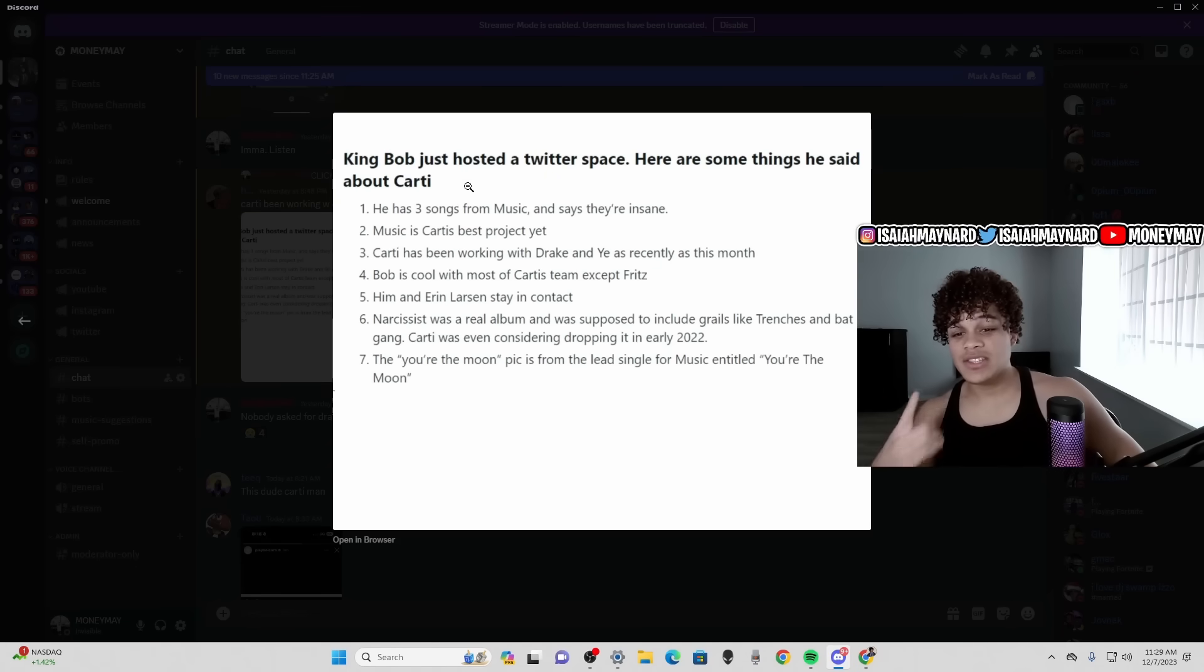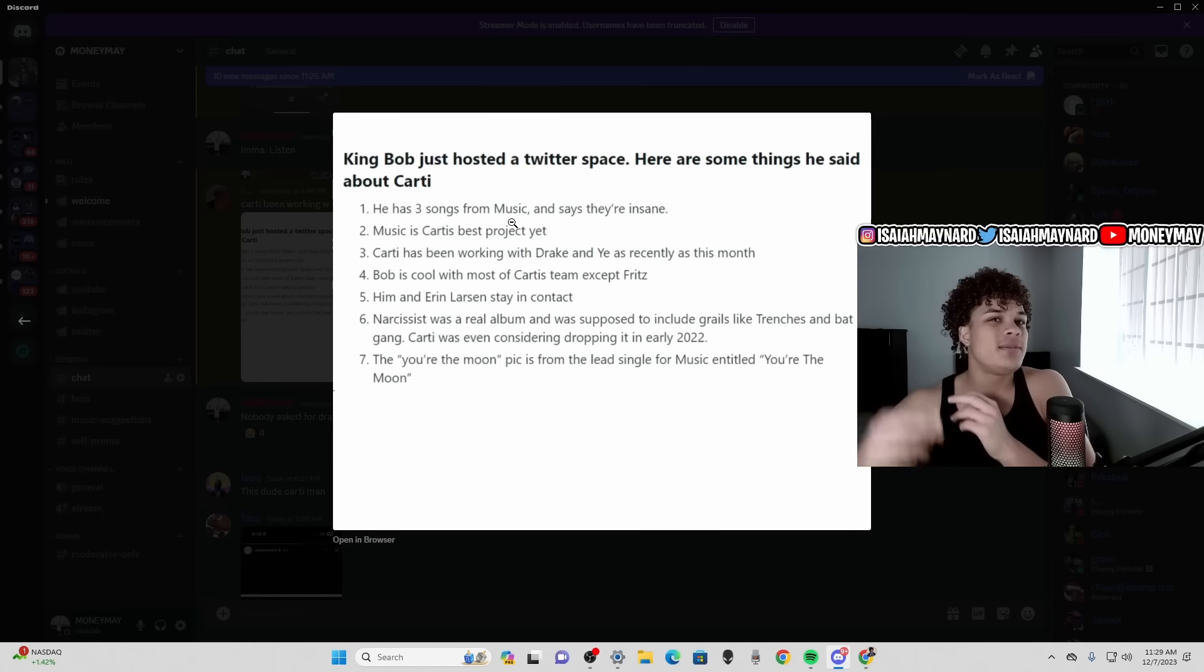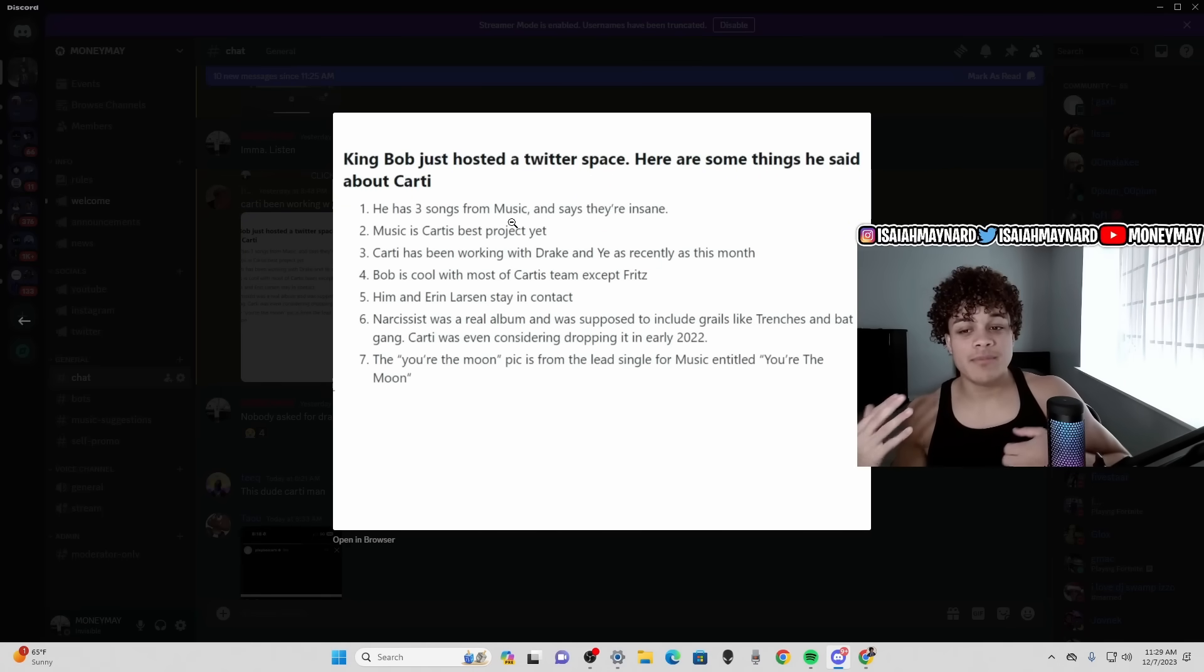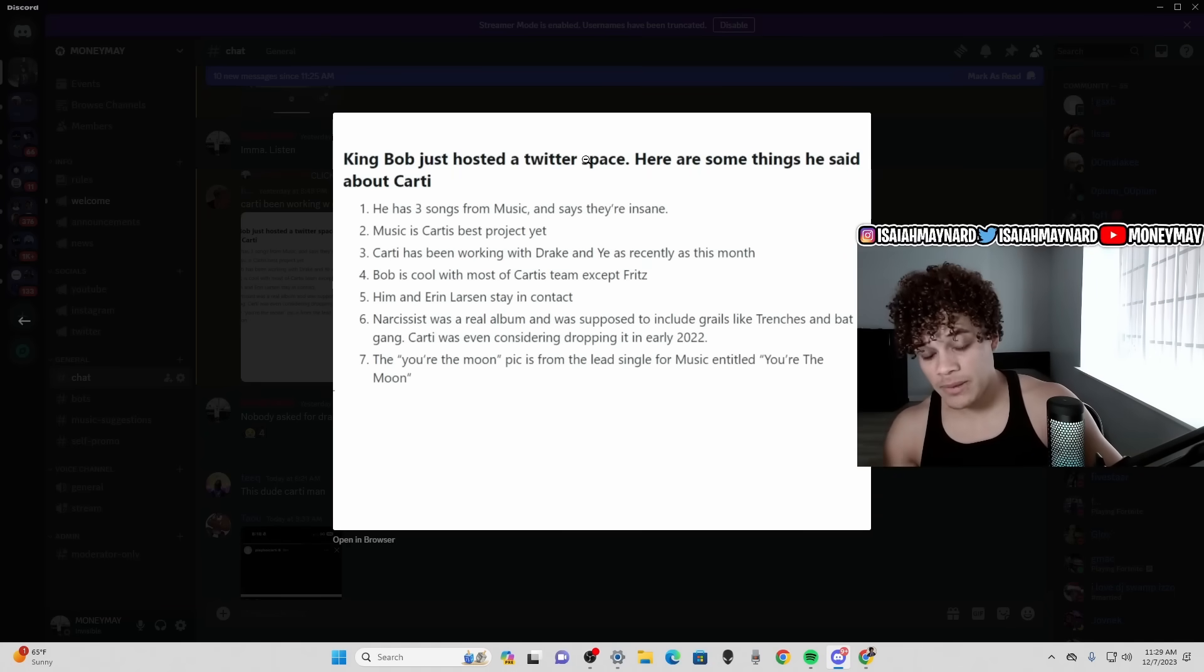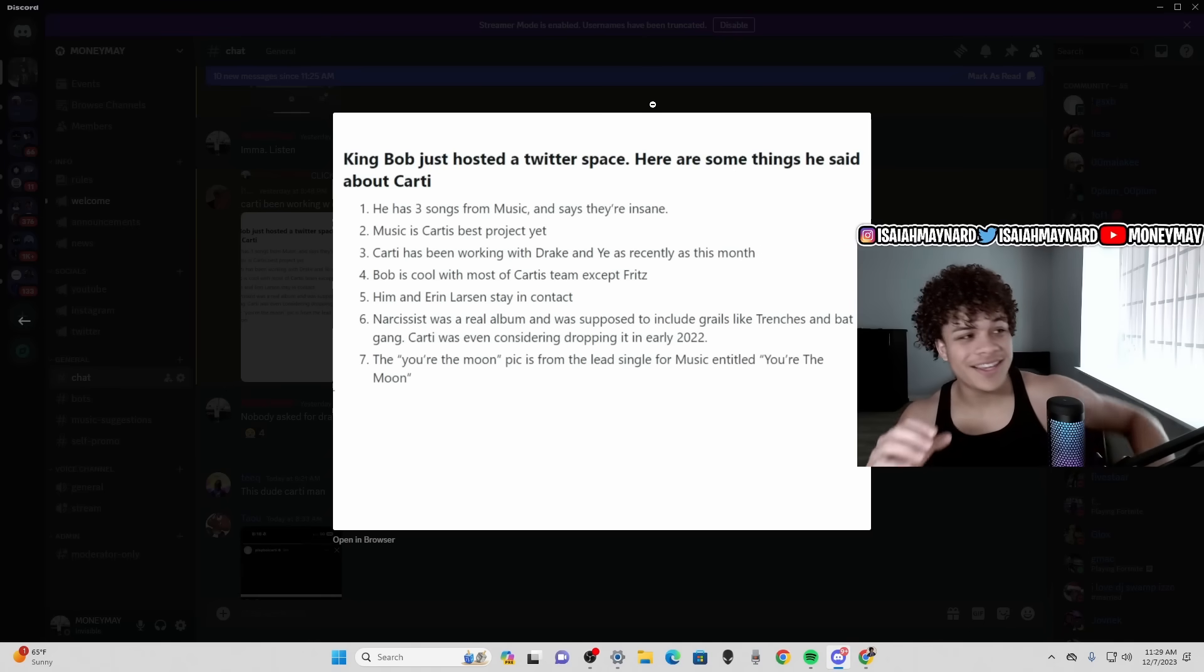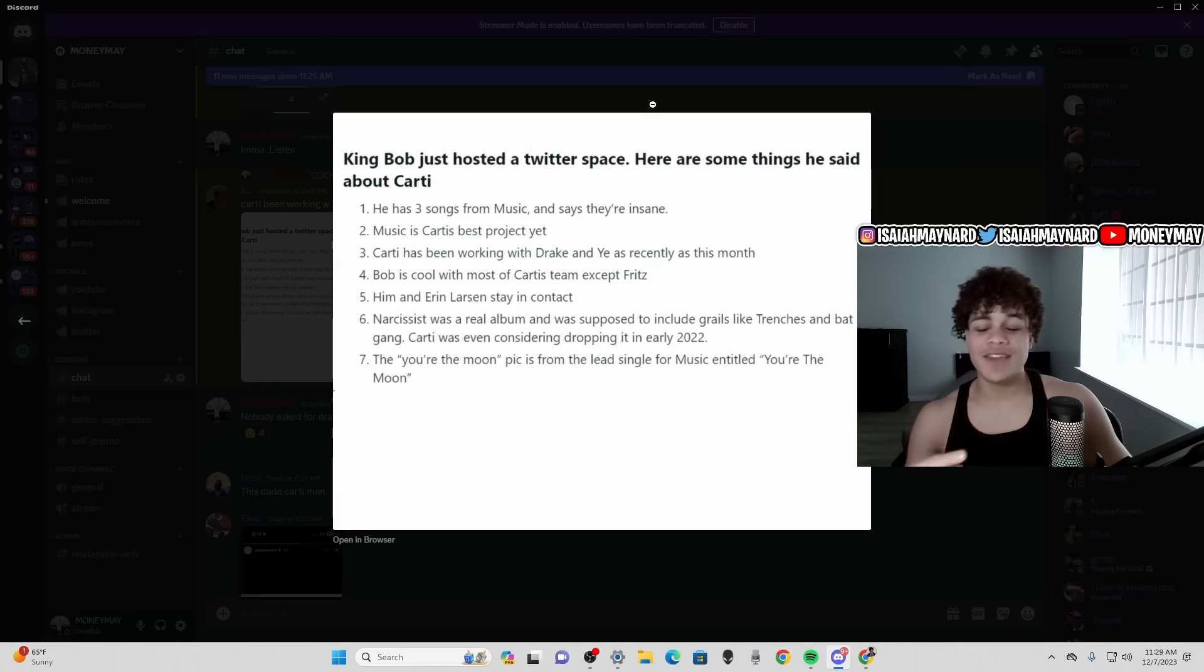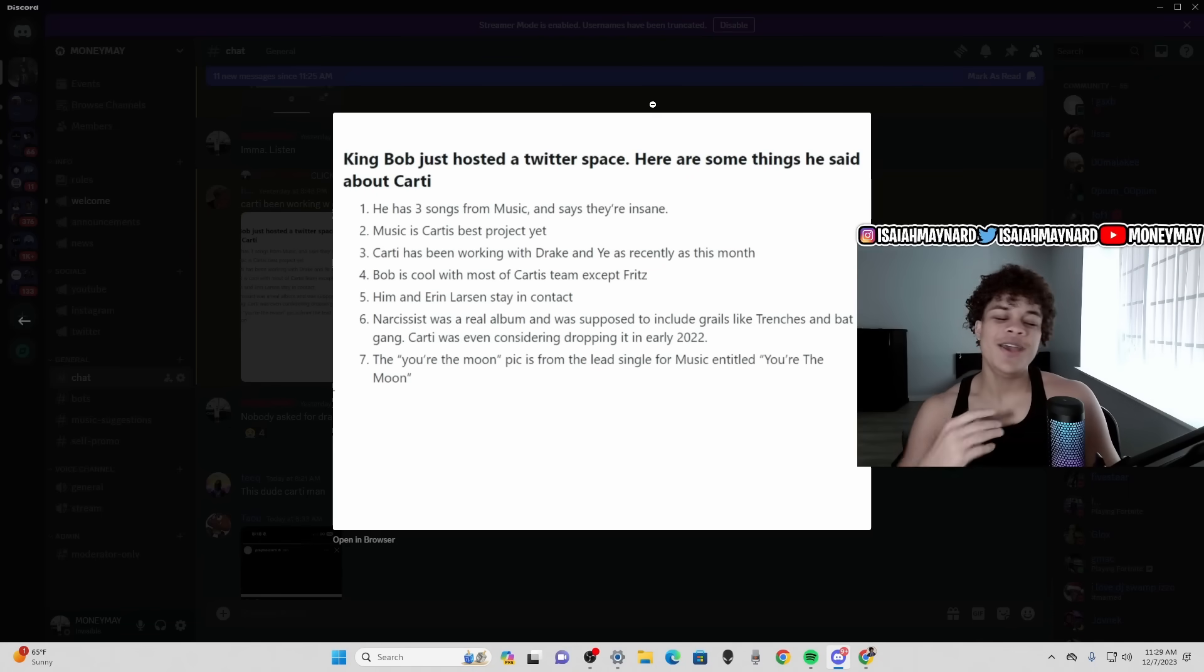So this is what King Bob said in a Twitter space. He's a leaker obviously as we know, he has three songs from Music and he says they're insane. Now I've talked to some people saying yo I've heard Music, yo I heard a beat, somebody in Carti's camp, some prods, I really don't believe them. But some people, everybody's saying this is an insane body of work from the people who've heard it, if they're telling the truth. They could probably just be capping to me because we all know there's a lot of frauds who think they're connected to the team. But he said he has three songs from Music and they're insane.